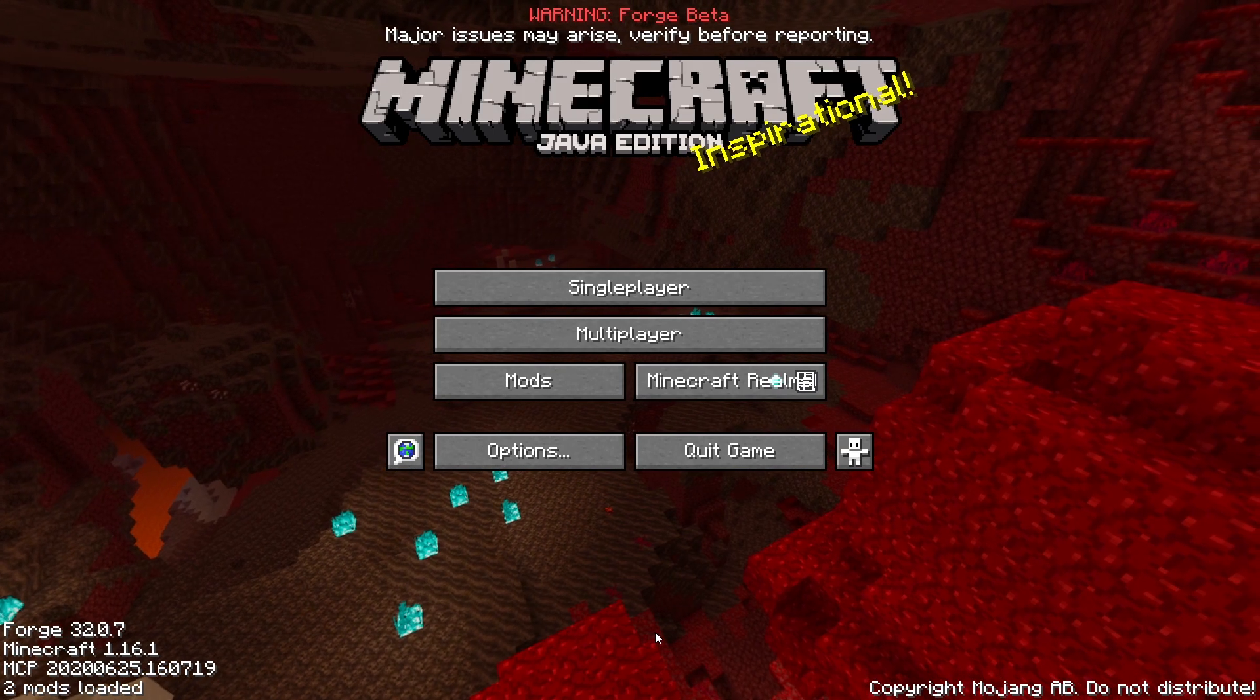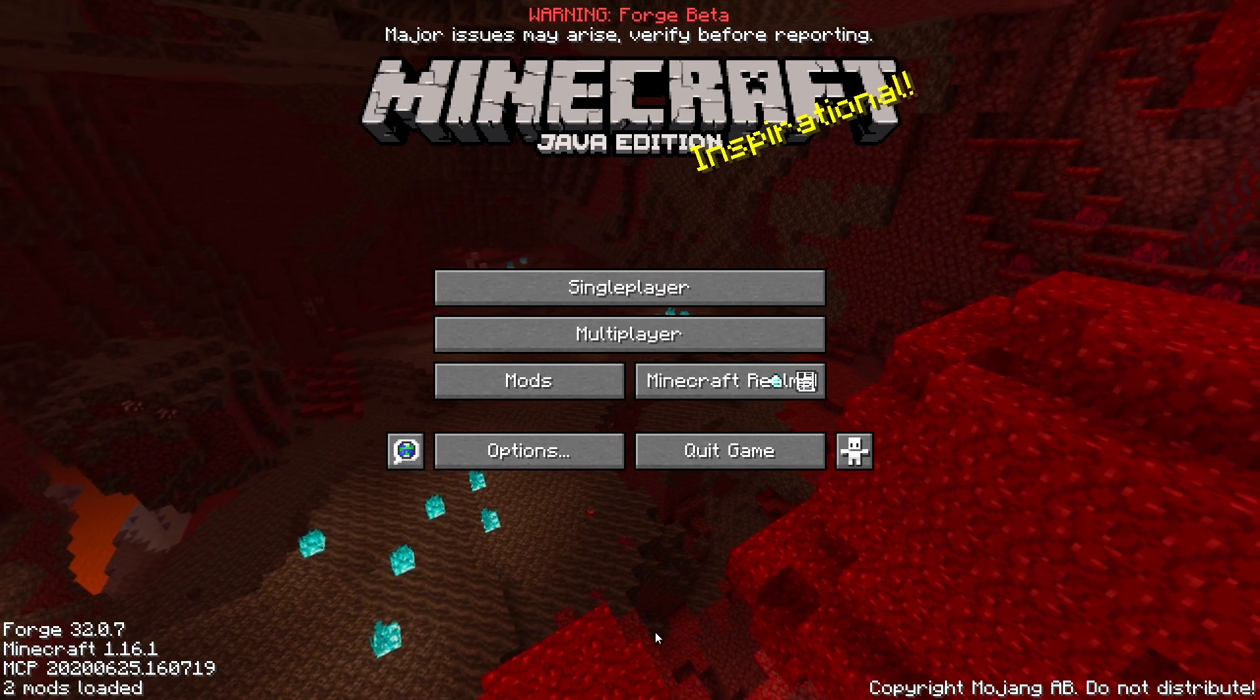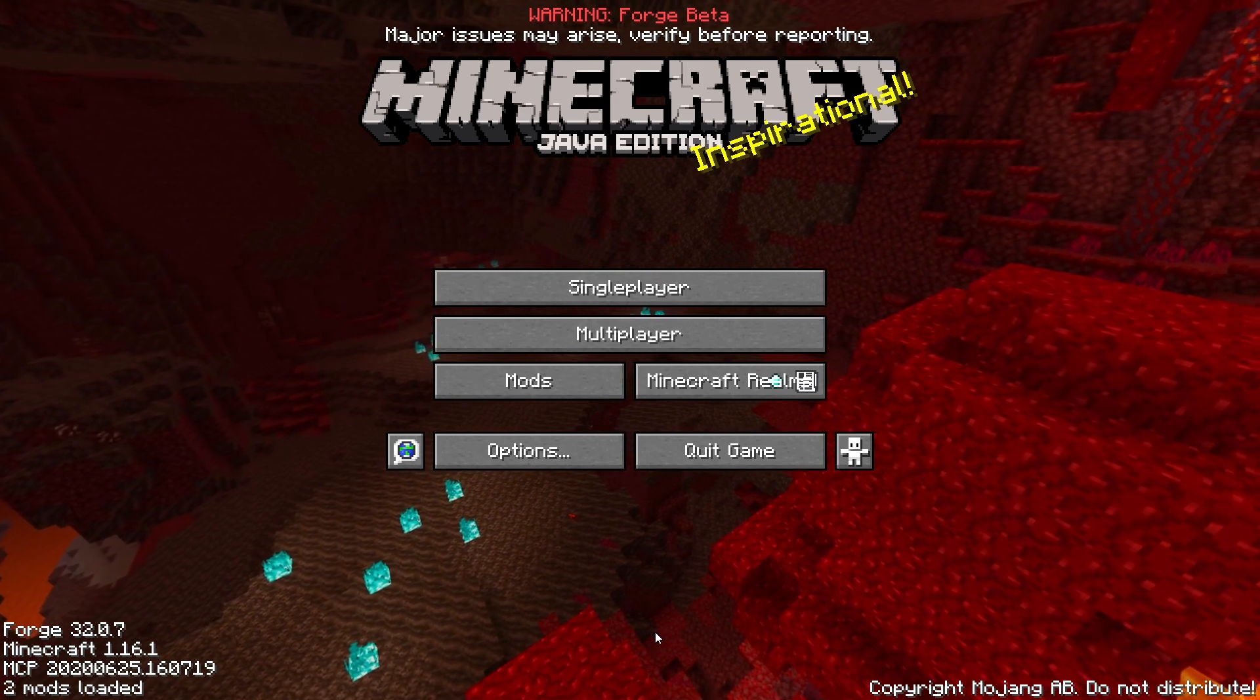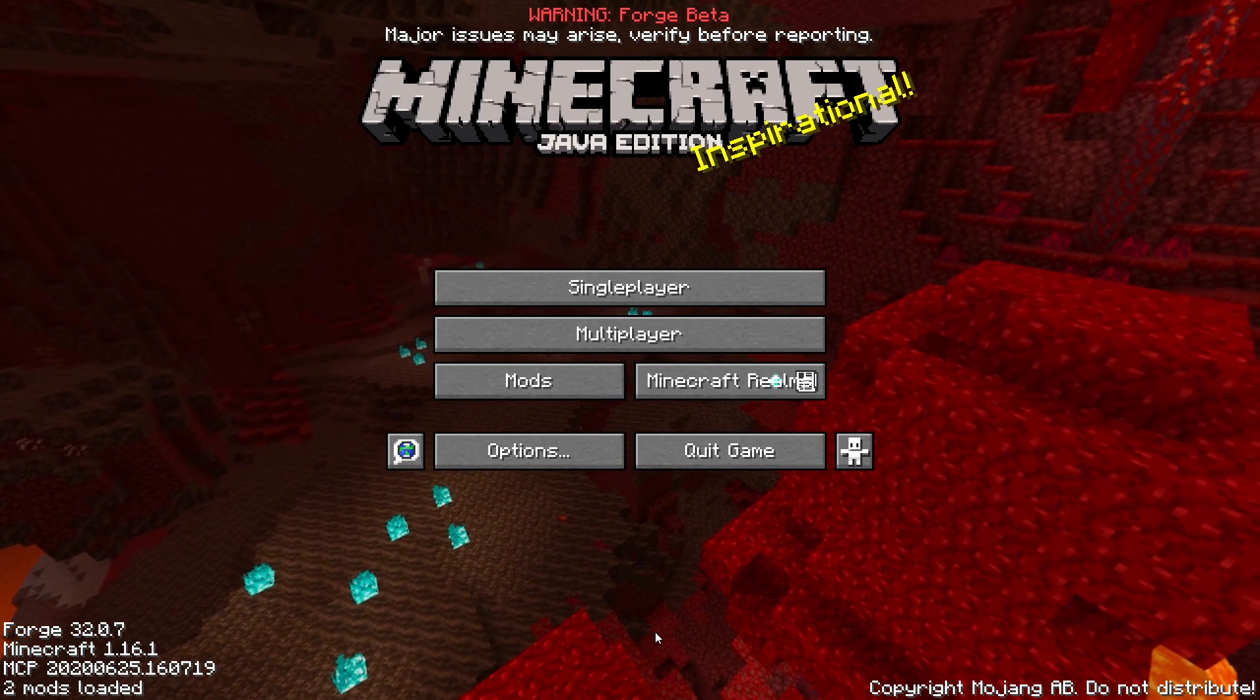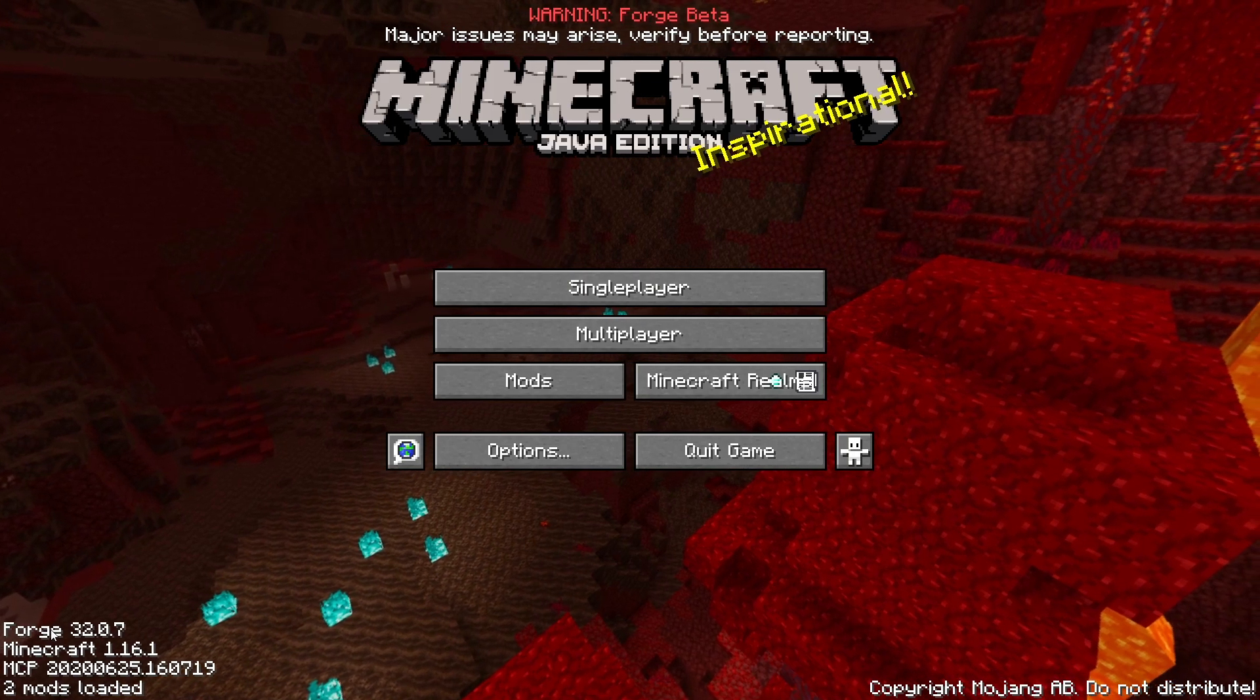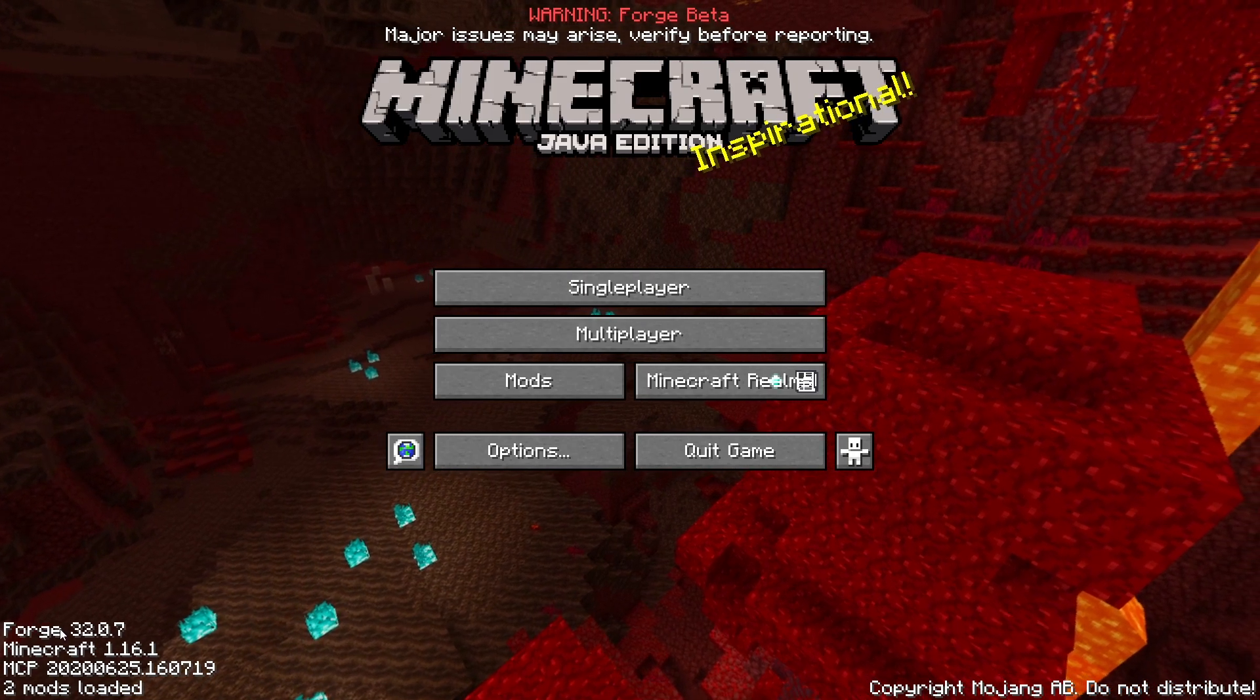Once you've launched Minecraft you should be taken to this title screen here. How to know that you have installed it correctly is that it should say forge at the bottom left hand corner here.